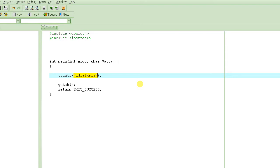Functions are very useful when you have something to do again and again at different points in the program. So instead of writing the same lines of code again and again, what you do is you basically create a function so that you have a single piece of code to do a certain thing, and then in different places where you want to do that, you basically just call into that function.